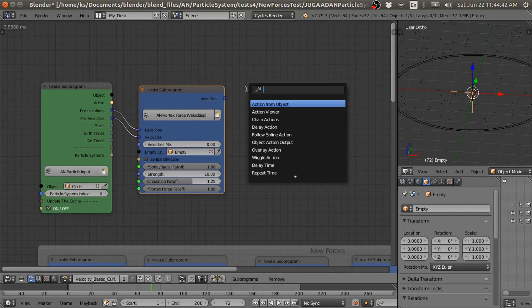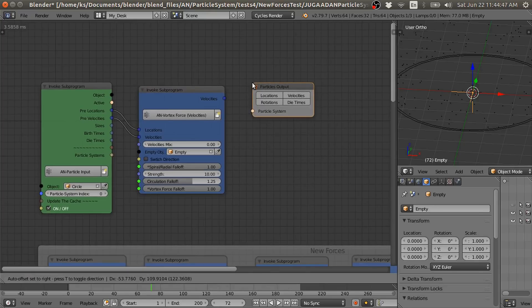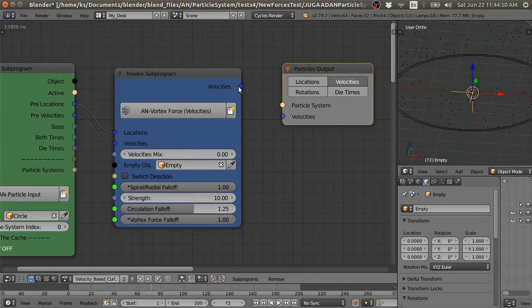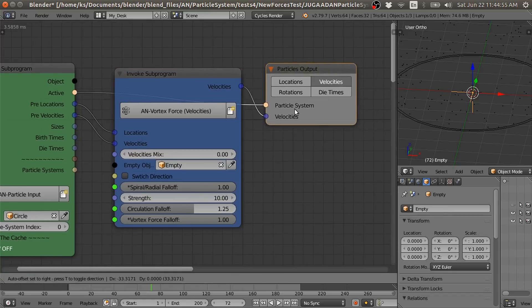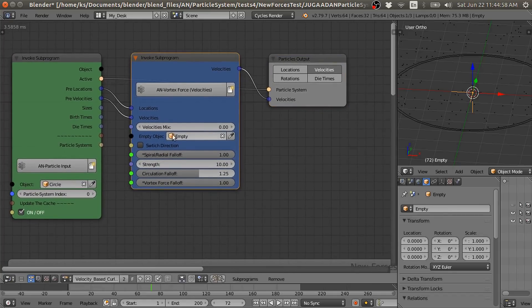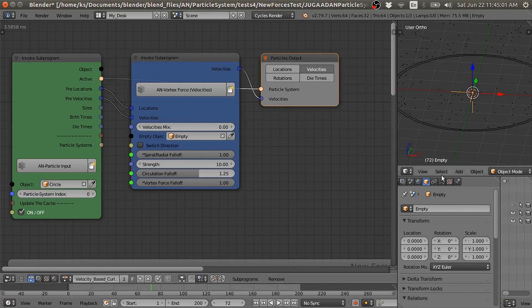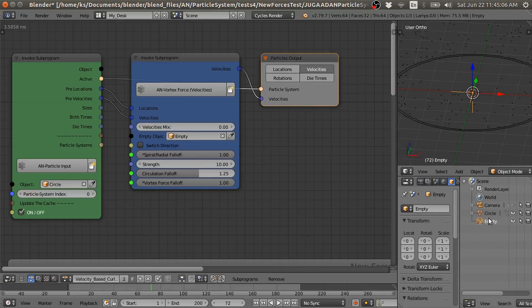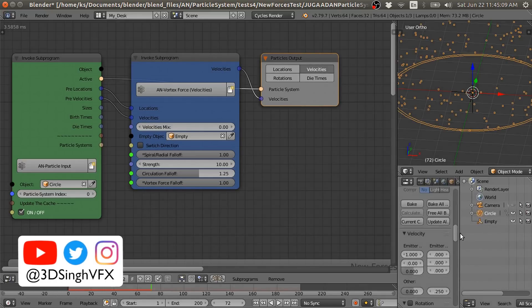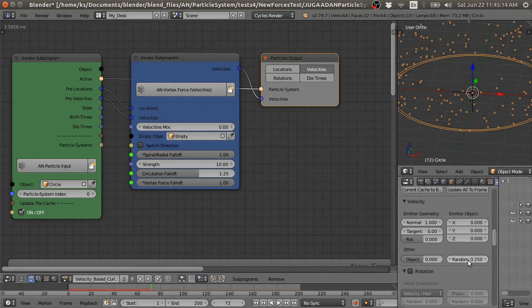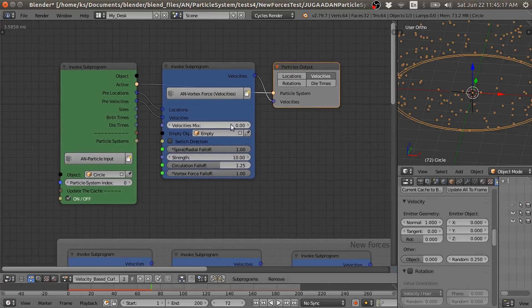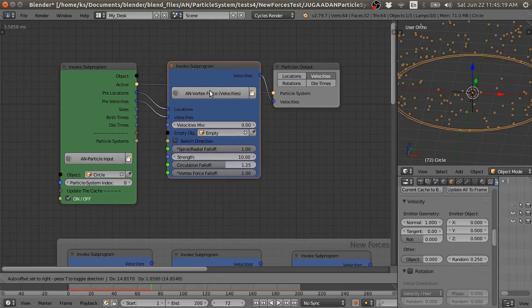Another node we need is the particle output node. Enable the velocity, connect the velocity to the active particle system. Here I make the velocity — which we have set in the particle settings like this normal and random velocity — not going to be taken into account by this vertex force.